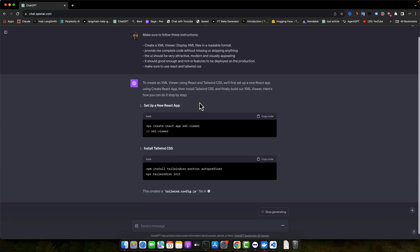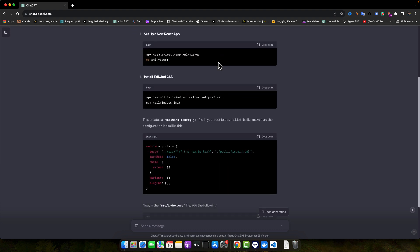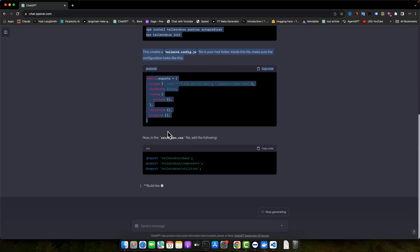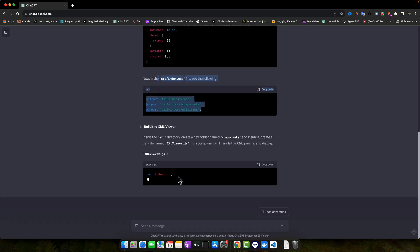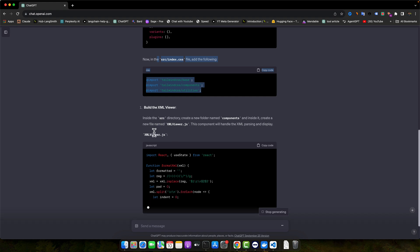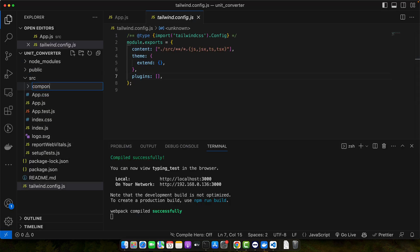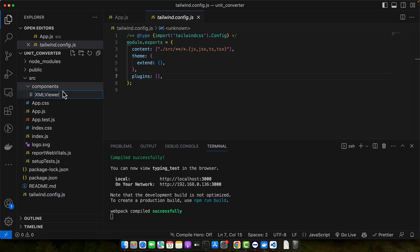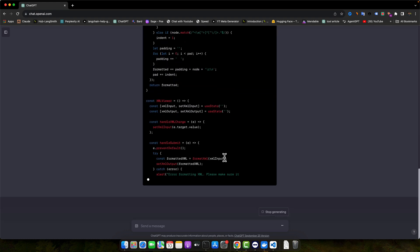Okay, to create an XML viewer using React and Tailwind CSS, we will first set up a new React app using Create React App, then install Tailwind CSS, and finally build our XML viewer. I already have done the setup part as Tailwind CSS is already configured, so we don't need to follow those steps. The main part starts here: build the XML viewer inside the source directory, create a new folder called components, and inside it create a new file named XMLViewer. This component will handle the XML parsing and displaying. Let's create that folder and file.